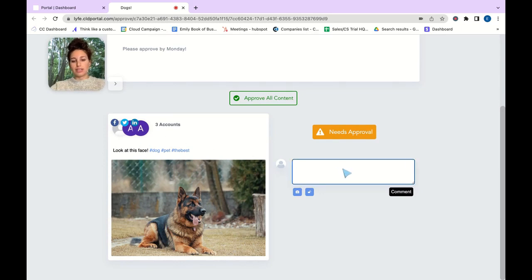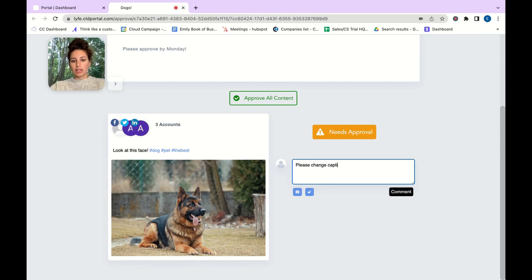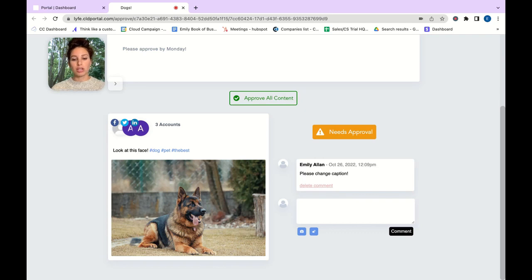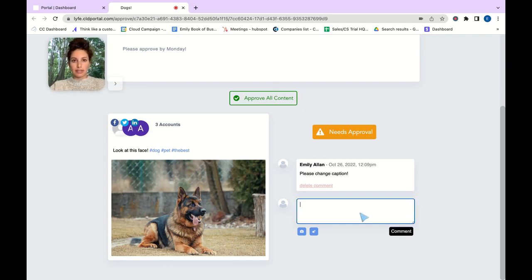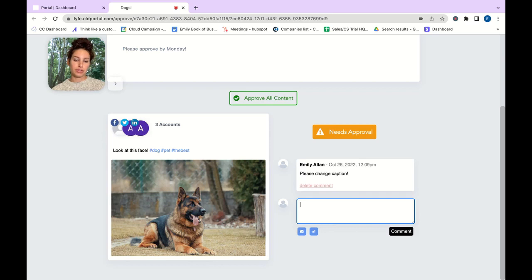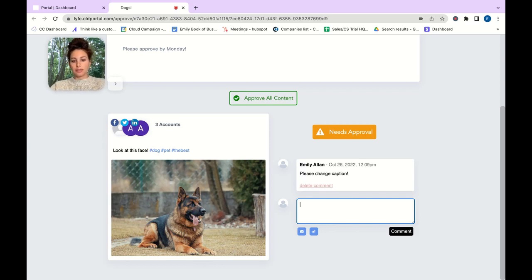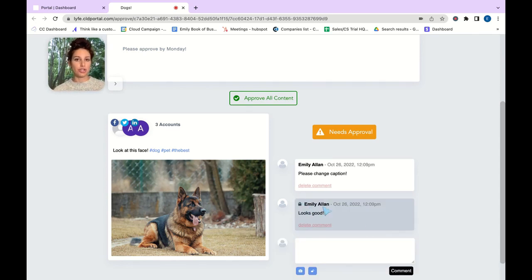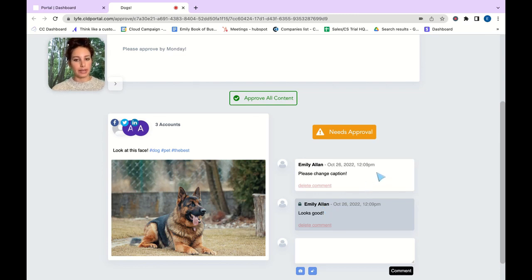From here you can say please change caption. If you have your internal comments or if you have your internal approvals turned on the comment will look like this. If you were to toggle on the internal approvals action item your comments will look like this. As you can see this is grayed out and has a lock sign indicating that this is internal and this is public.